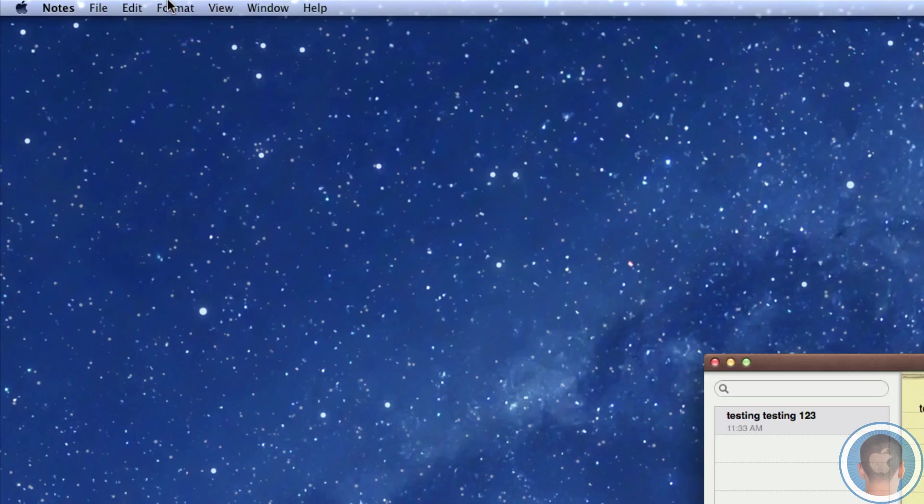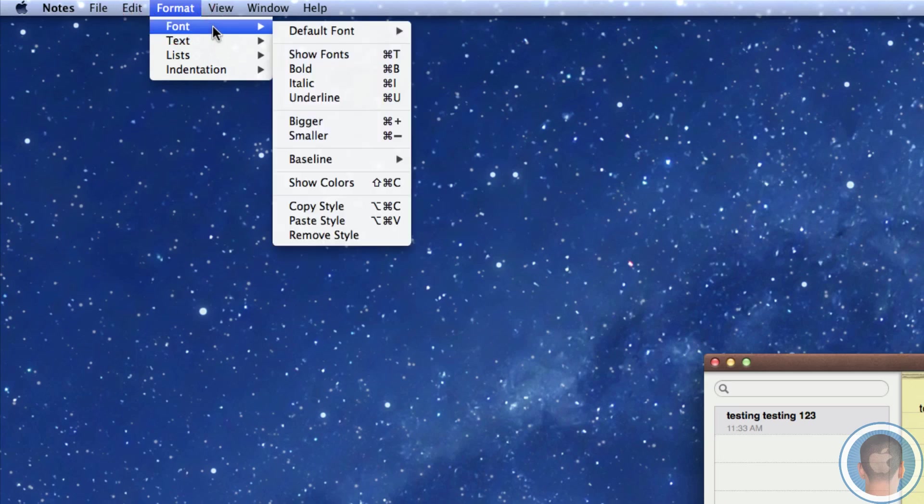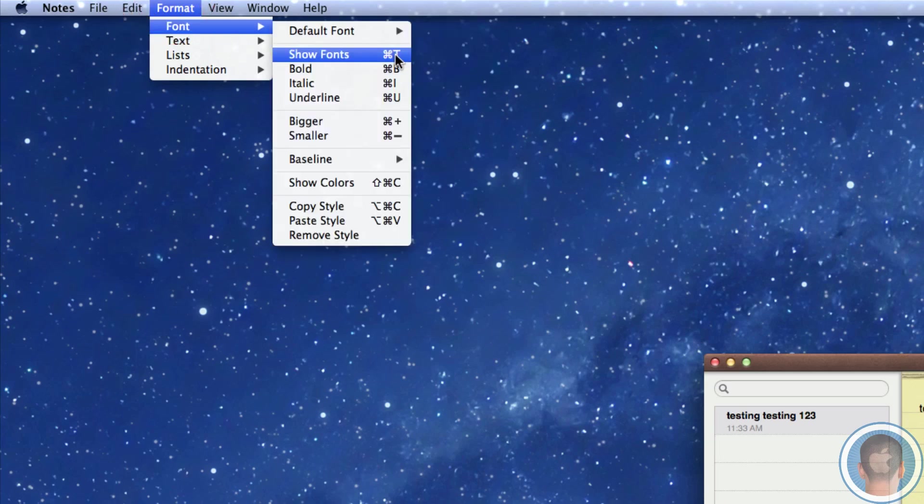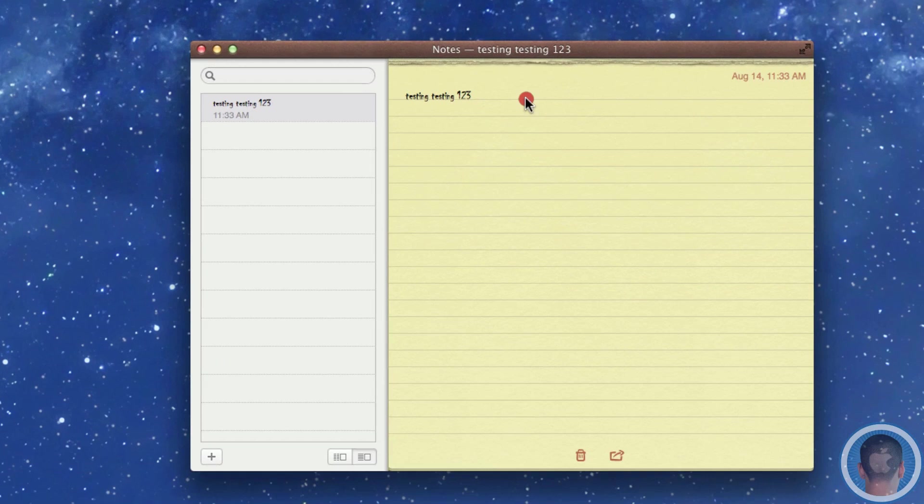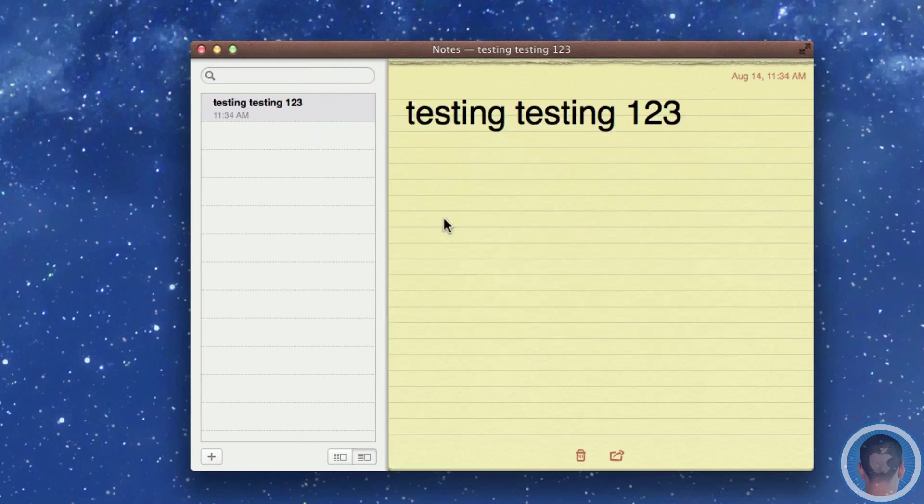Now back in notes here if I go up to the format menu under font and default font I can see that I now have chiller and I can select that and it'll change my text to chiller. And I can make this a little bigger here. So there's how you can add default fonts to the notes app in OS X Mountain Lion.